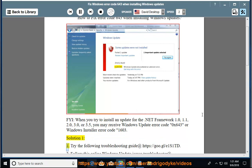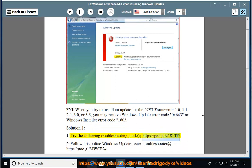Solution 1: Try the following troubleshooting guide at https://goo.gl/e1s1td.